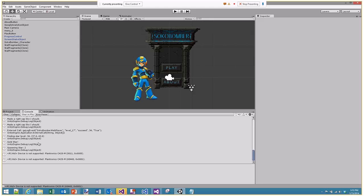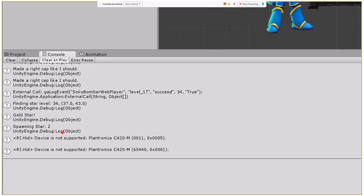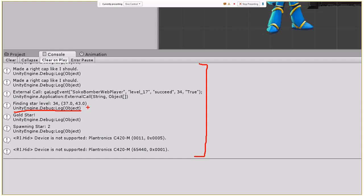The next thing to look at is the Console pane. The major things we'll use a lot during actual game implementation are debug messages — for instance I have things like 'finding star level 34' that I've logged from one of my objects so I know what's happening. The console area will also show all your errors and warnings, which is great for debugging.